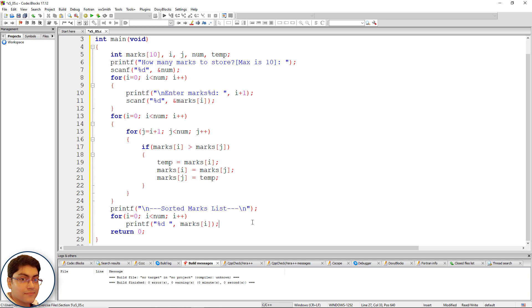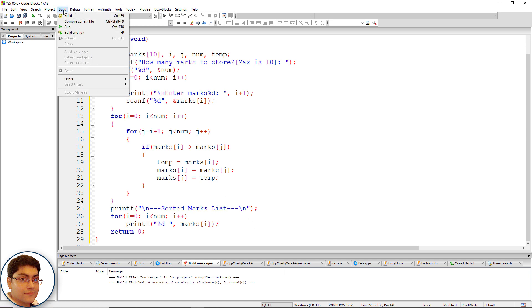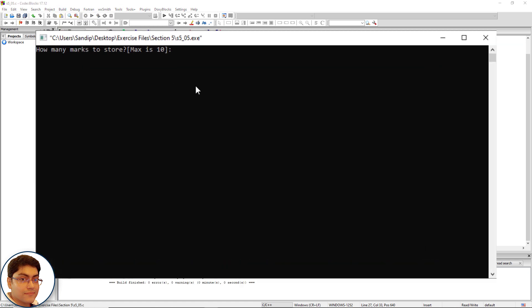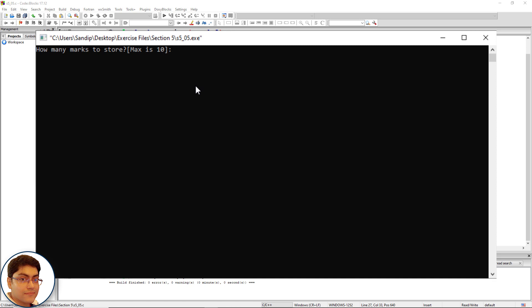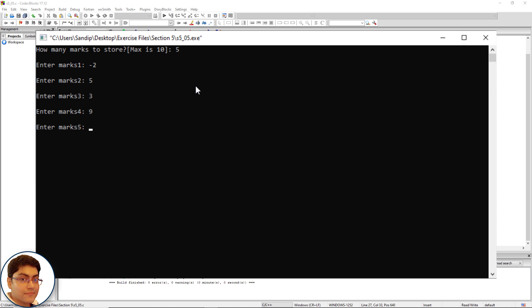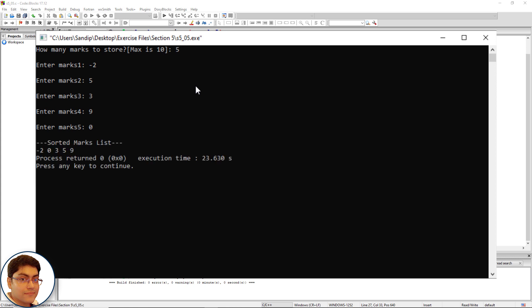Press F9 to run the program. When prompted "How many marks to store", enter 5. Enter marks: -2, 5, 3, 9, and 0. The sorted marks list shows: -2, 0, 3, 5, 9. As you can see, the array has been perfectly sorted in ascending order.